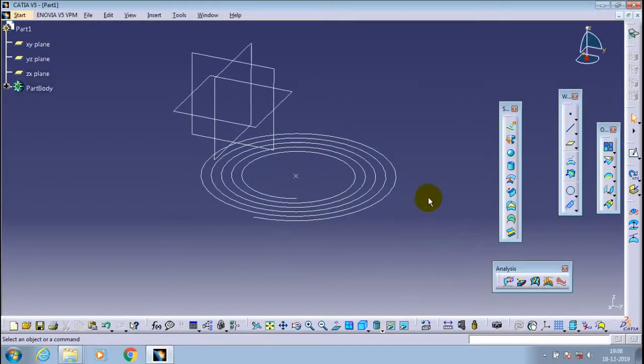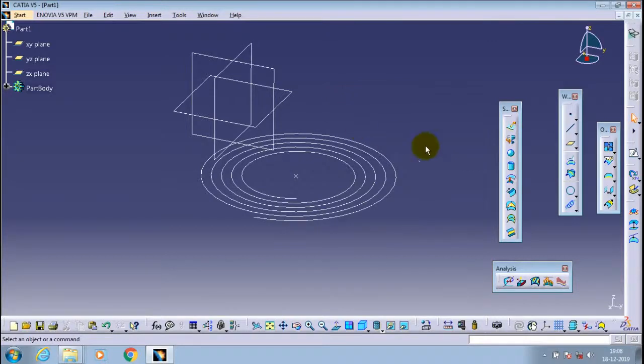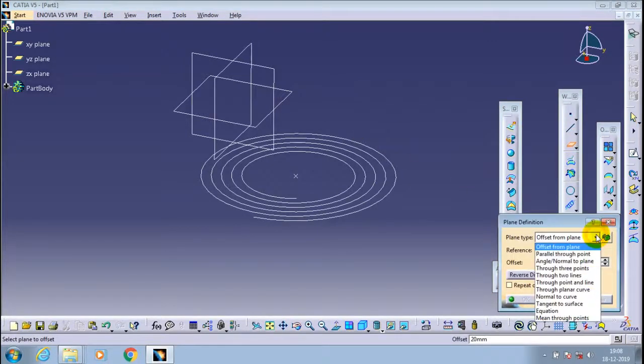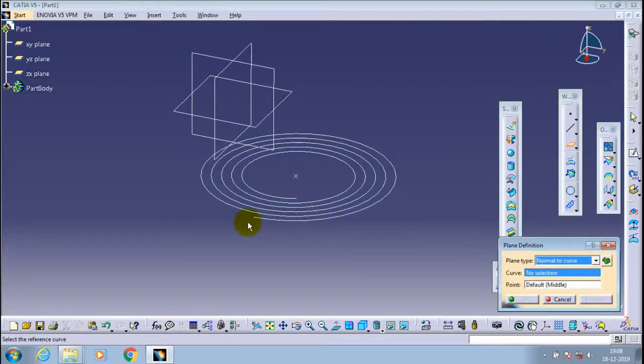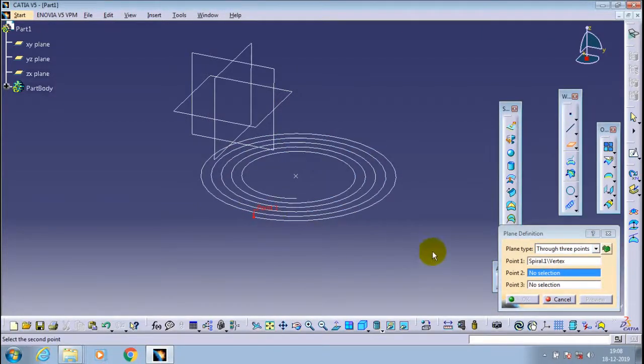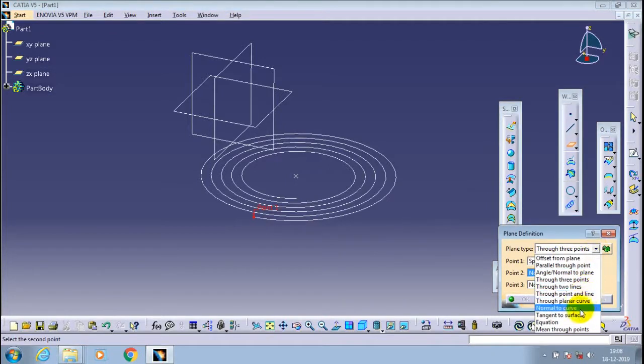Exit from the spiral tab. Then we have to create a new plane which is perpendicular to this spiral curve to draw the required profile. The profile may be a circle or any other closed profile as per your requirement.